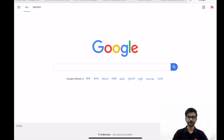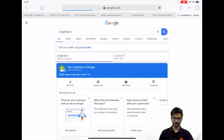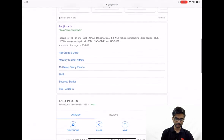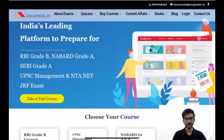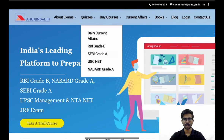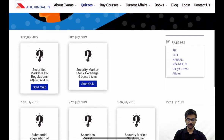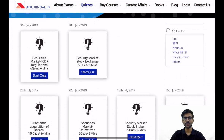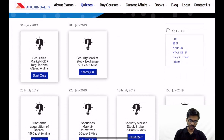Let's begin. First of all we will log in to our website anutjindal.in and go to this link. In the quizzes section you need to go to SEBI grade A. You can see quizzes for other examinations are also available. Here you can see quizzes on different topics for SEBI grade A examination. You can attempt these quizzes. Today we are going to discuss ICDR regulations, so I will click on this start quiz.